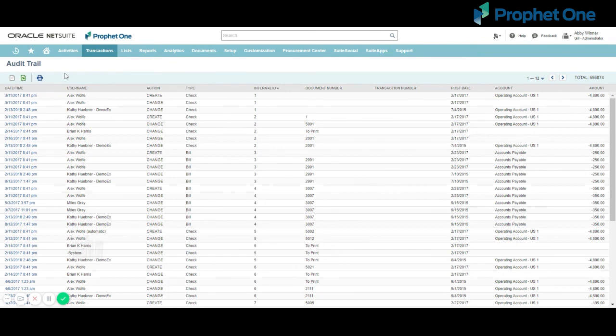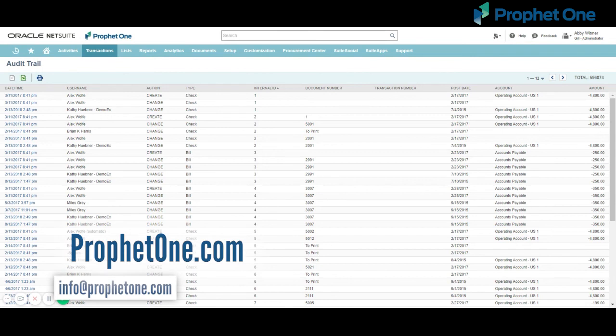Thank you for watching. I hope you found this video helpful. If you have any questions about NetSuite or want to learn how ProfitOne can help your company efficiently implement NetSuite, you can reach us directly by emailing info at ProfitOne.com or via the Contact Us page on ProfitOne.com.